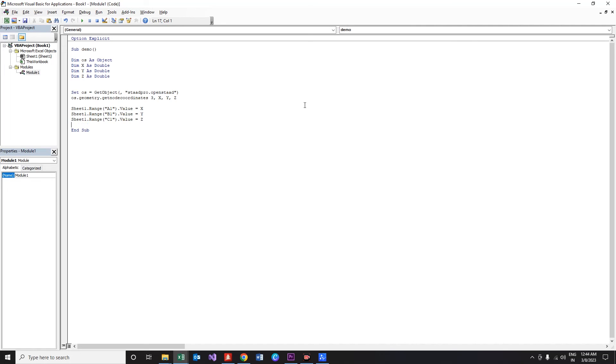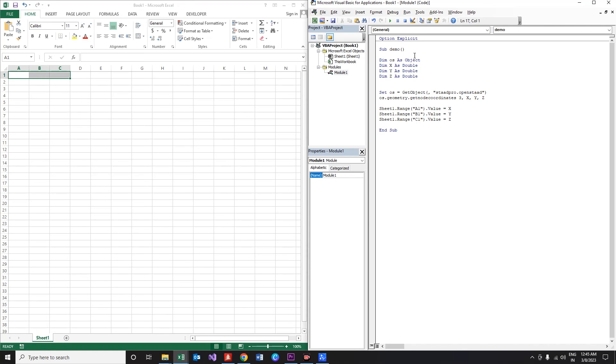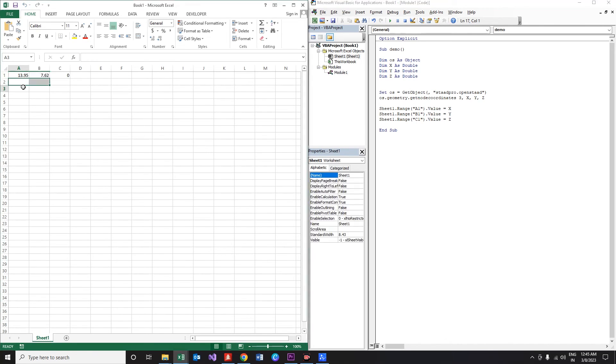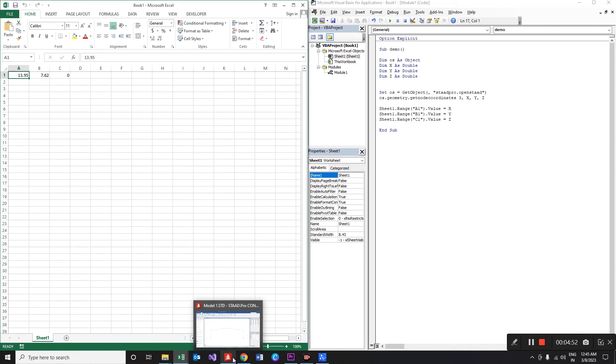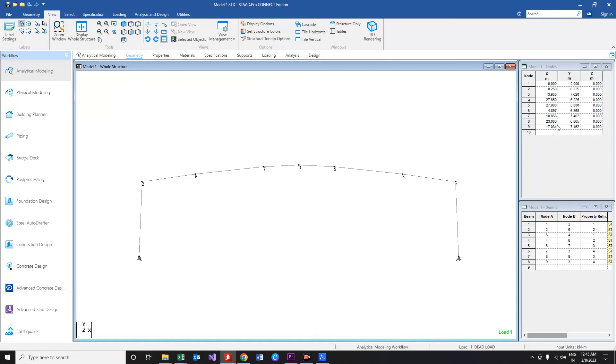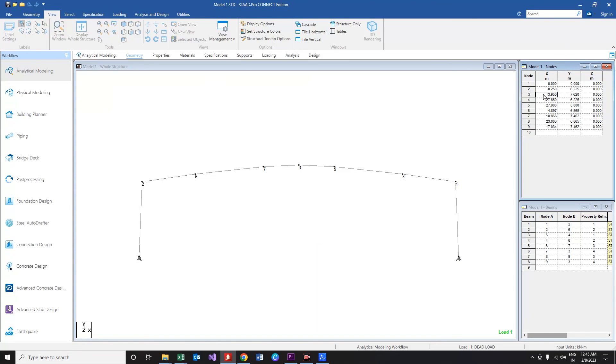Now we are all ready, let's run the program. As you could see, the function did its intended purpose and we got the exact coordinate of the node 3 in our Excel sheet. If you guys want to verify, let's check with the nodes in the STAAD. Yes, it is one and the same.